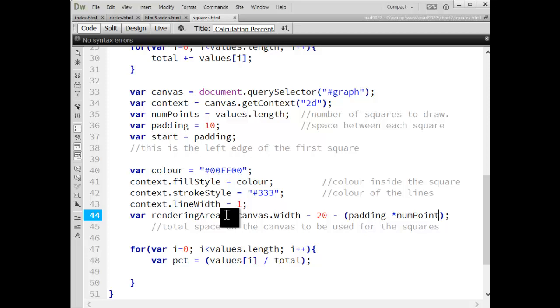I'm going to use that remaining space as what I have to draw on. And I'm going to calculate the size of each of those squares relative to that amount of space.